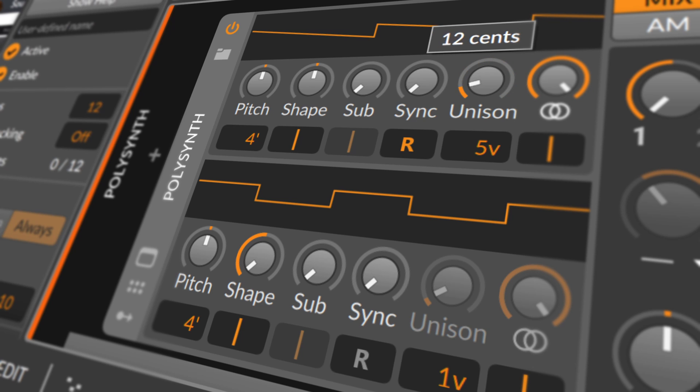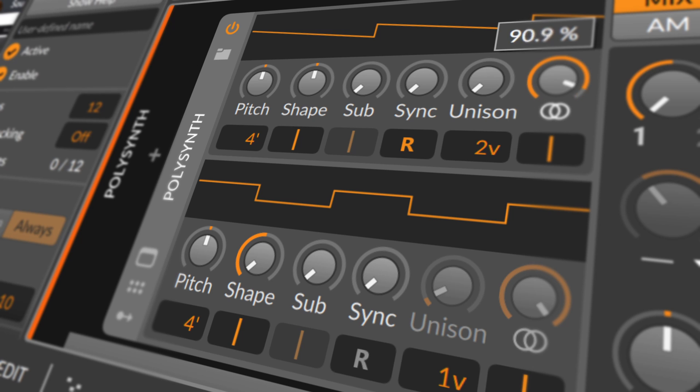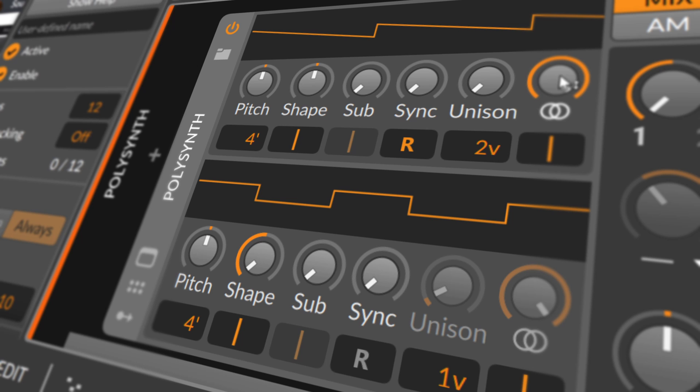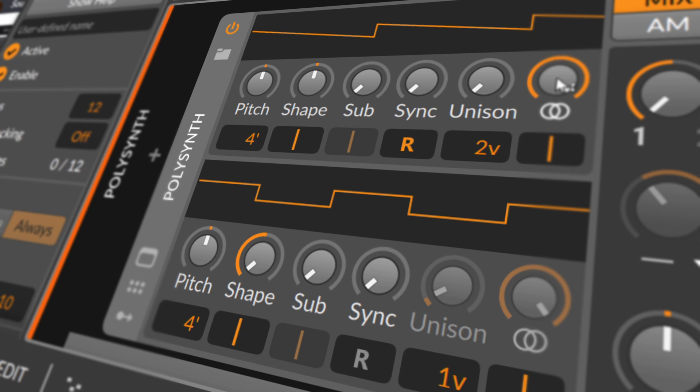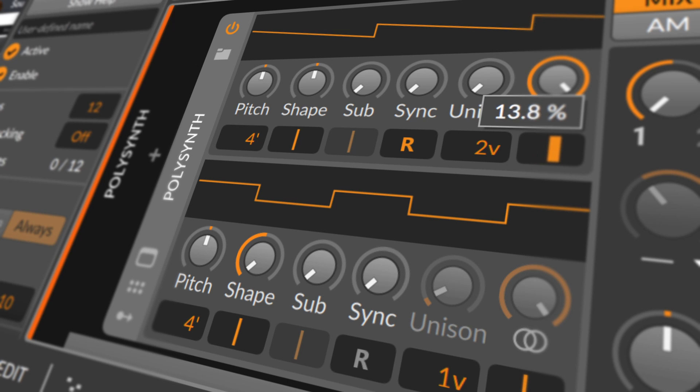And beside unison is a control for oscillator width, which is also enabled when the oscillator is using more than 1 voice. This control adjusts the panoramic spread between the various oscillator voices in use. And beneath the width control is a panning setting for this one oscillator.